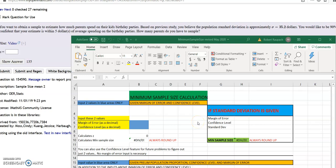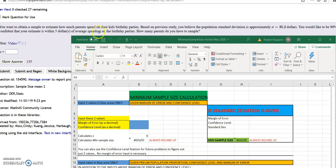This video will show you how to find a minimum sample size. There are about three different types of problems you'll see. I'll go over the first one, and then we'll do all three types in one spreadsheet that will calculate all three different types for you.